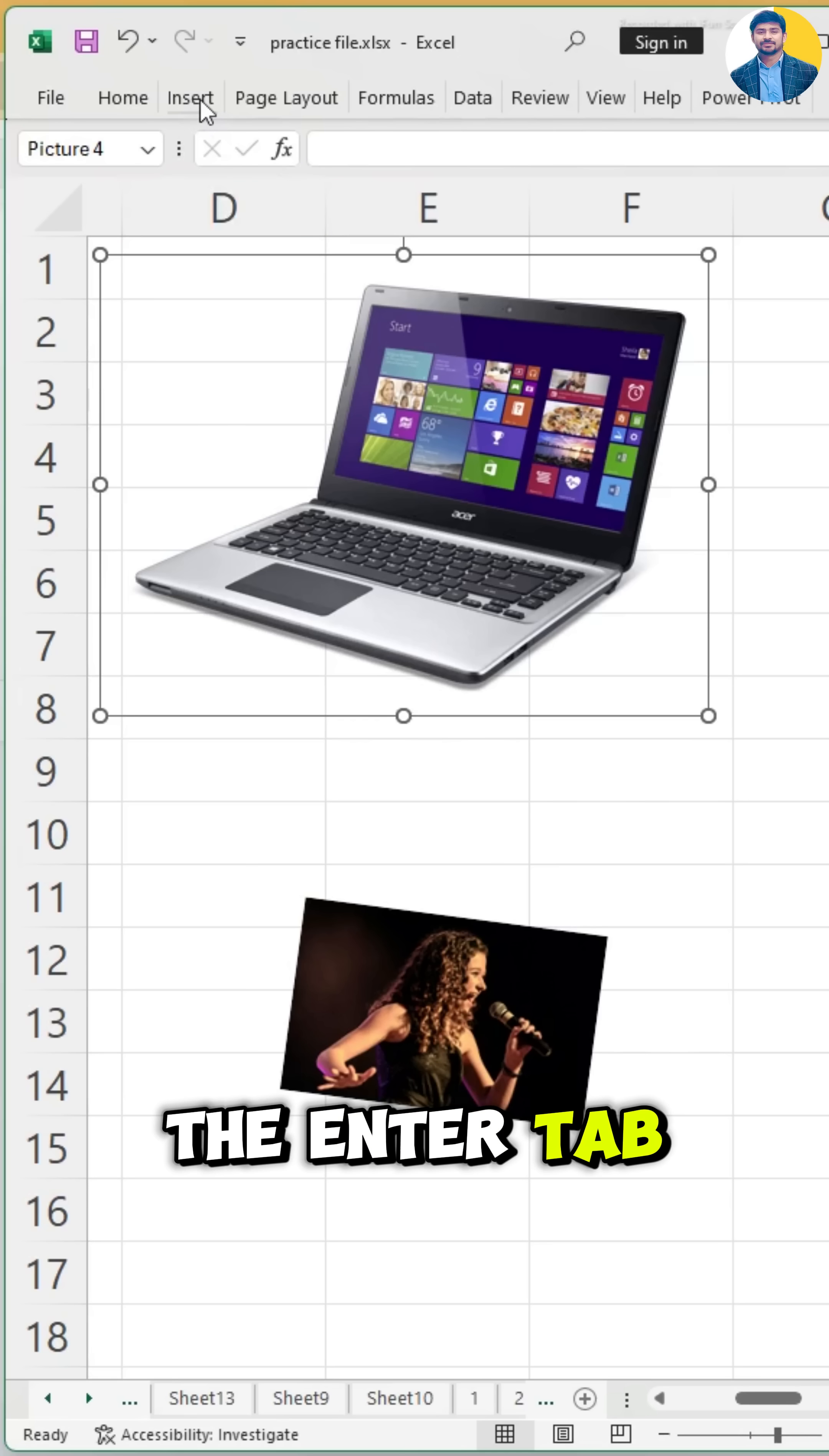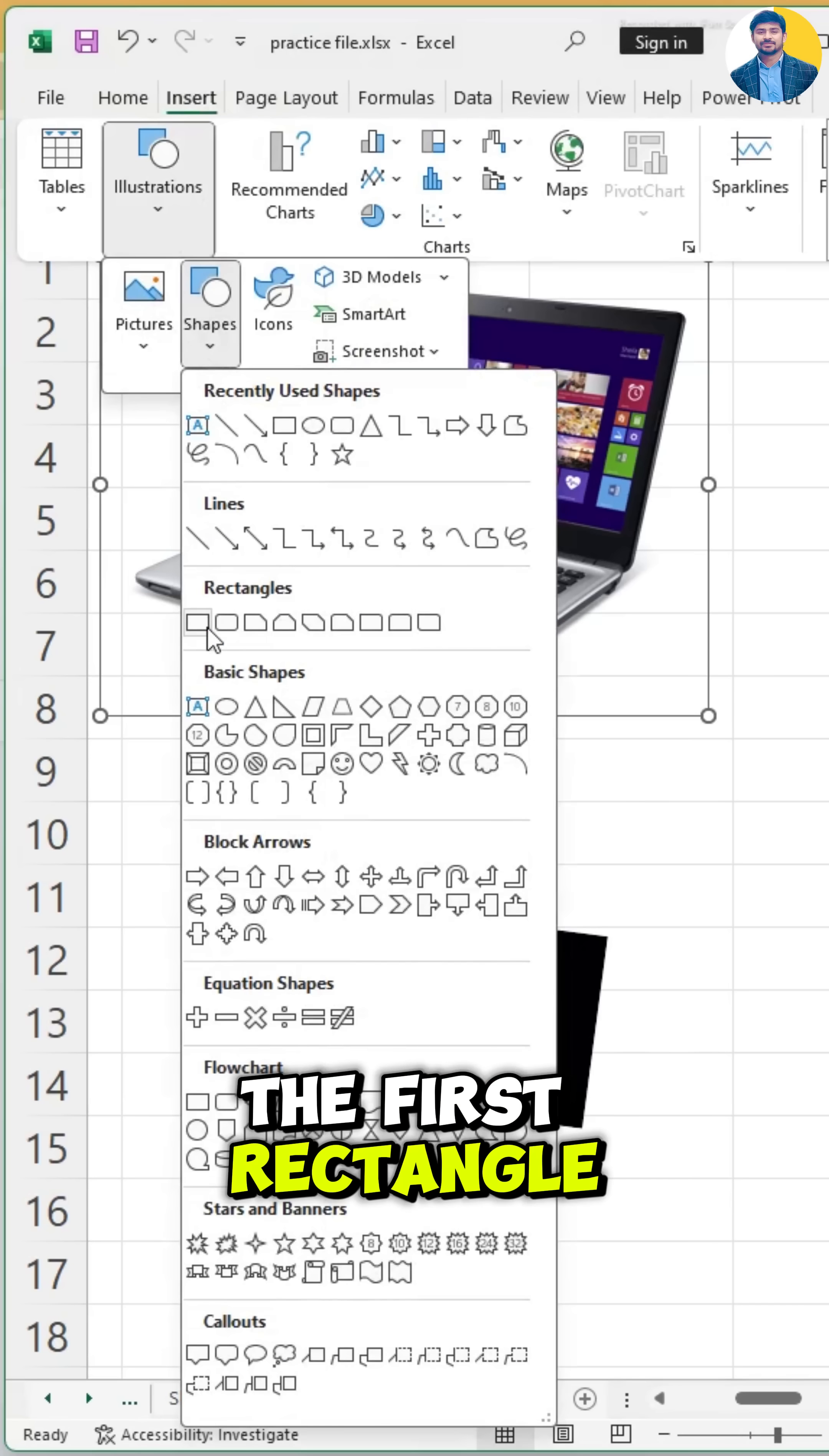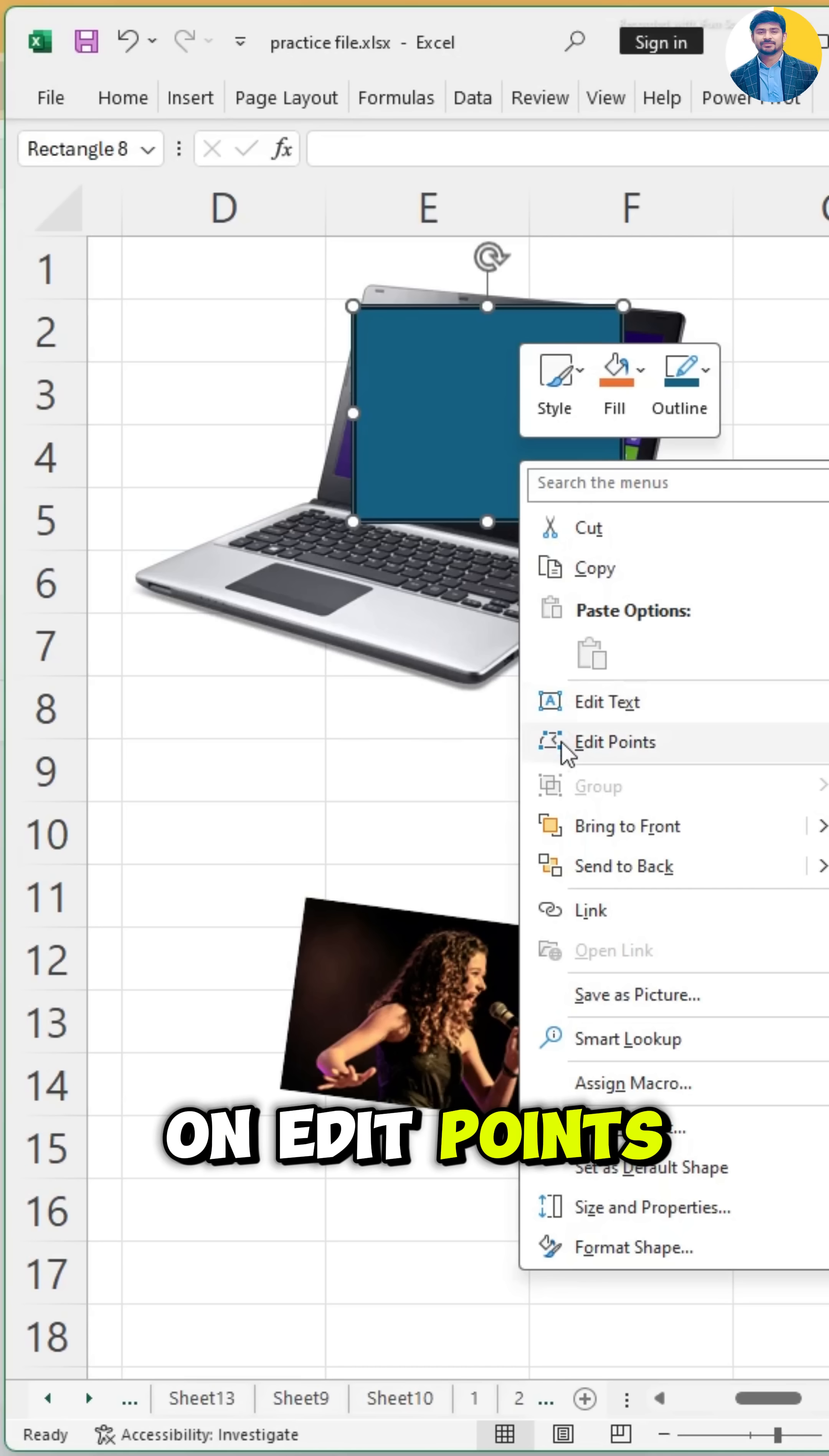First, go to the Insert tab and then select the first rectangle, then right-click on that rectangle, and then click on Edit Points.